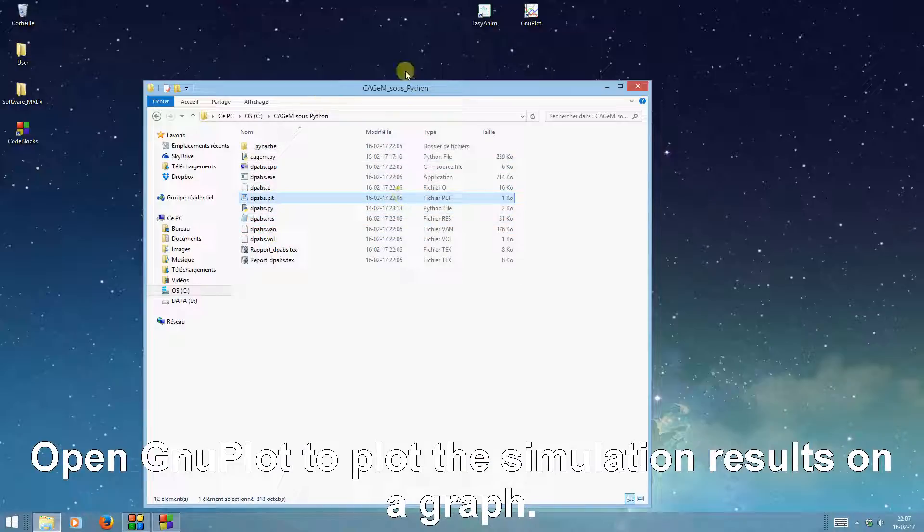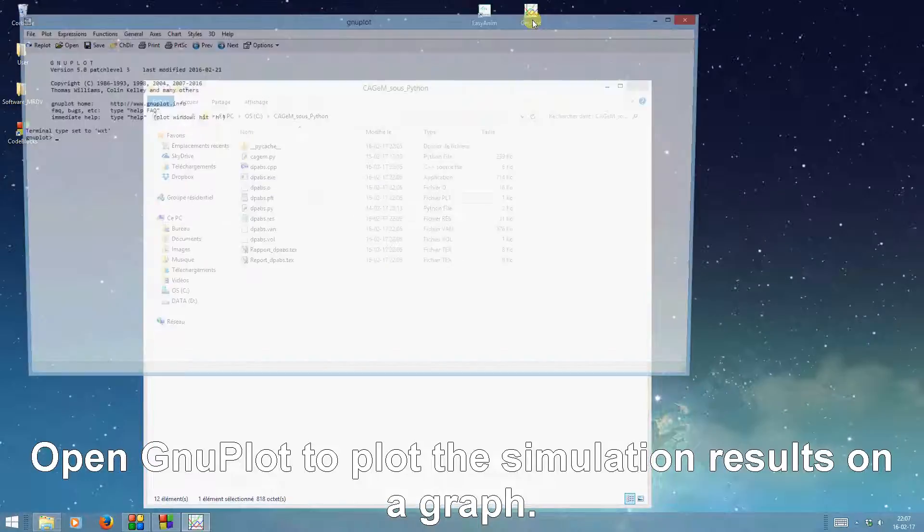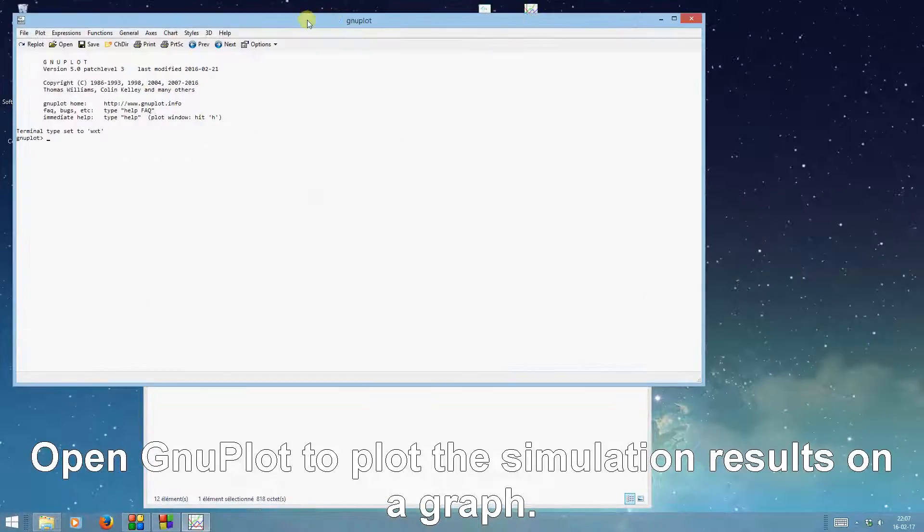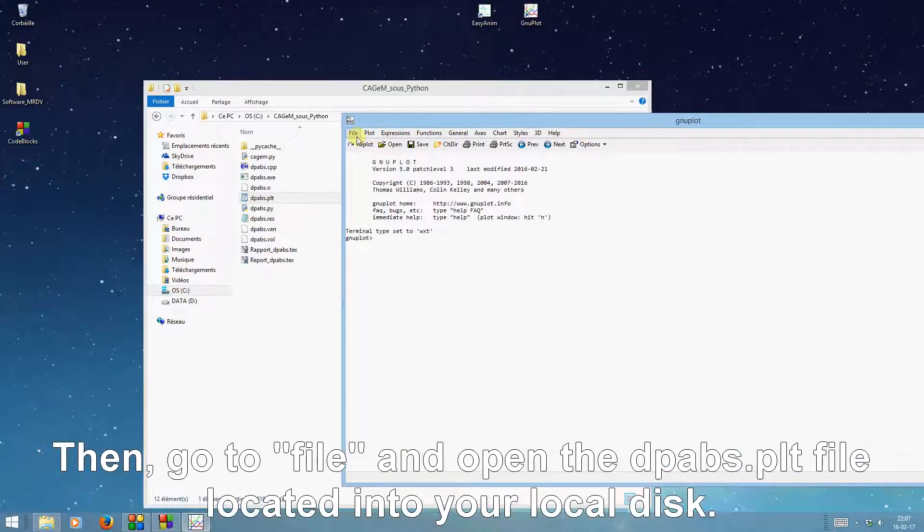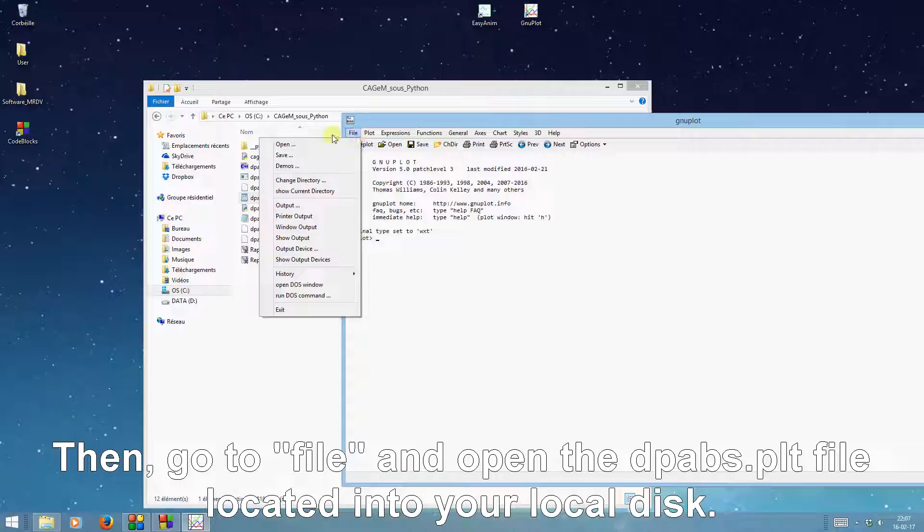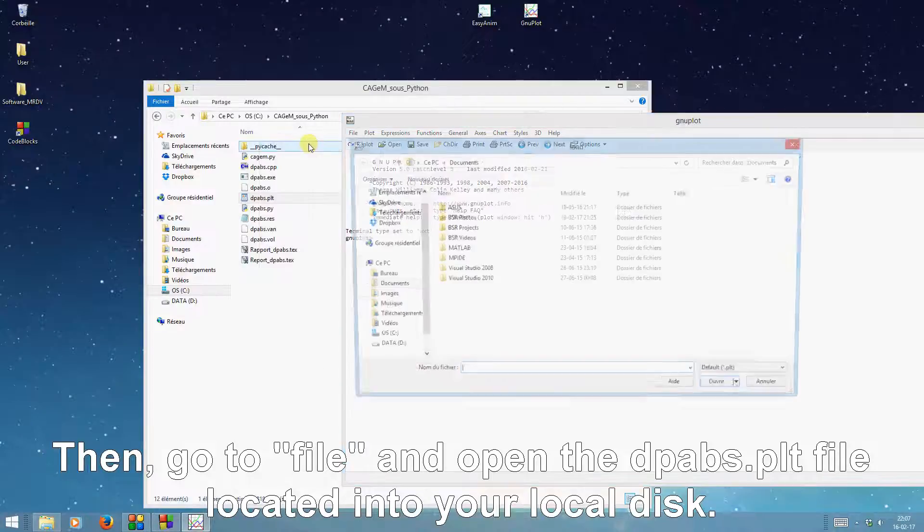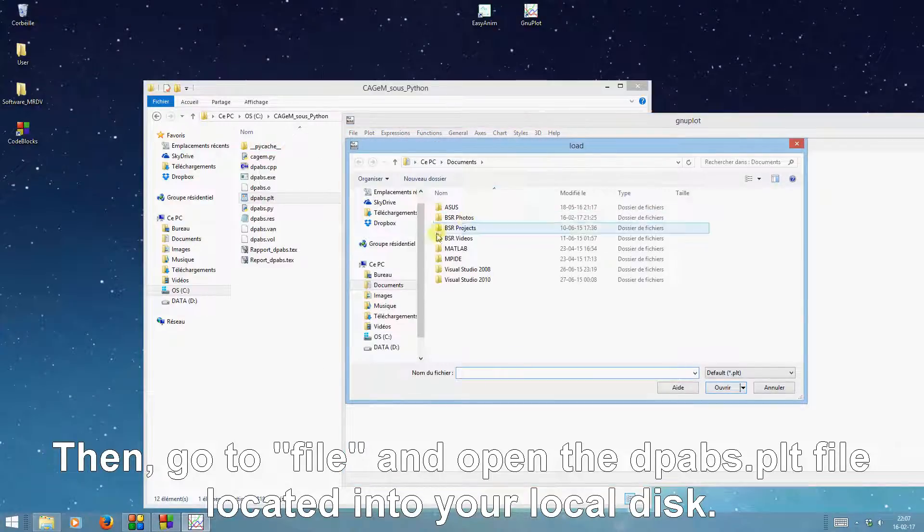Open GnuPlot to plot the simulation results on a graph. Then, go to File and open the dpabs.plt file located in your local disk.